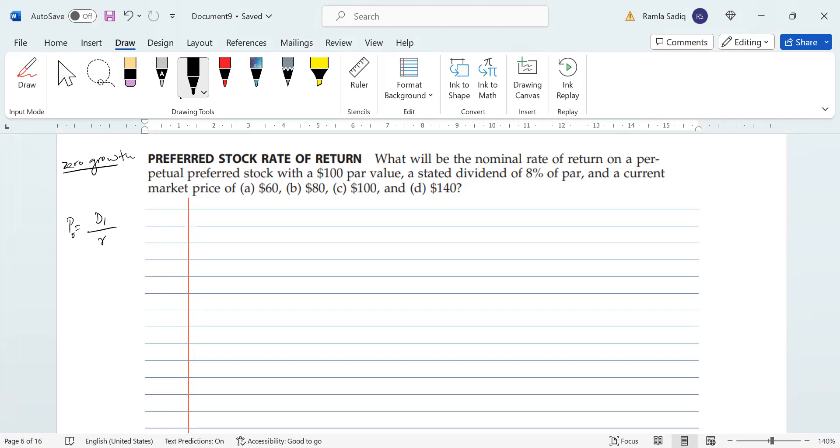So that means that our equation is going to be r equals D₁ divided by P₀. Now with this, we're going to solve for each one because we can calculate a dividend and we can calculate a price. We already have a price, in fact.